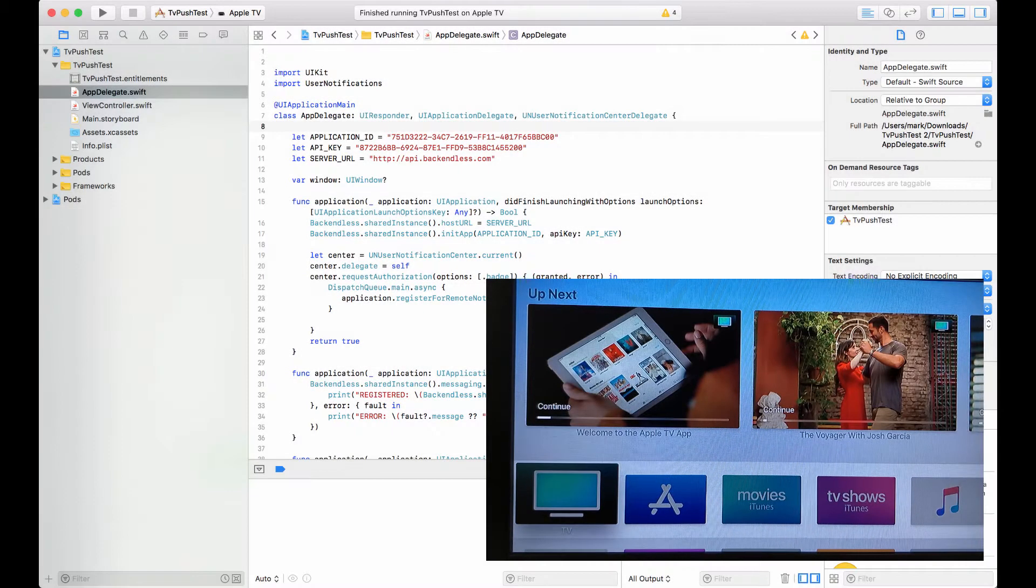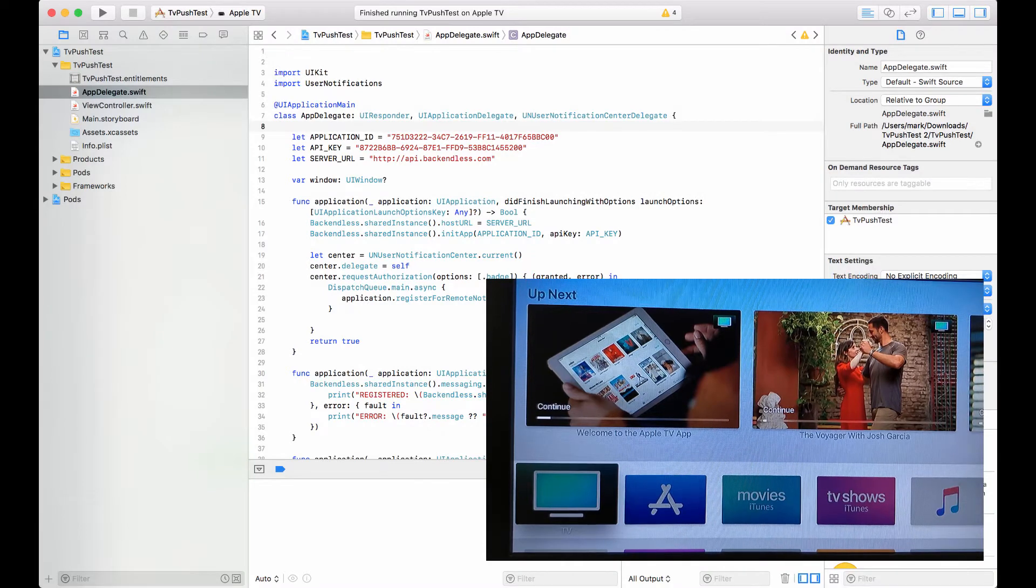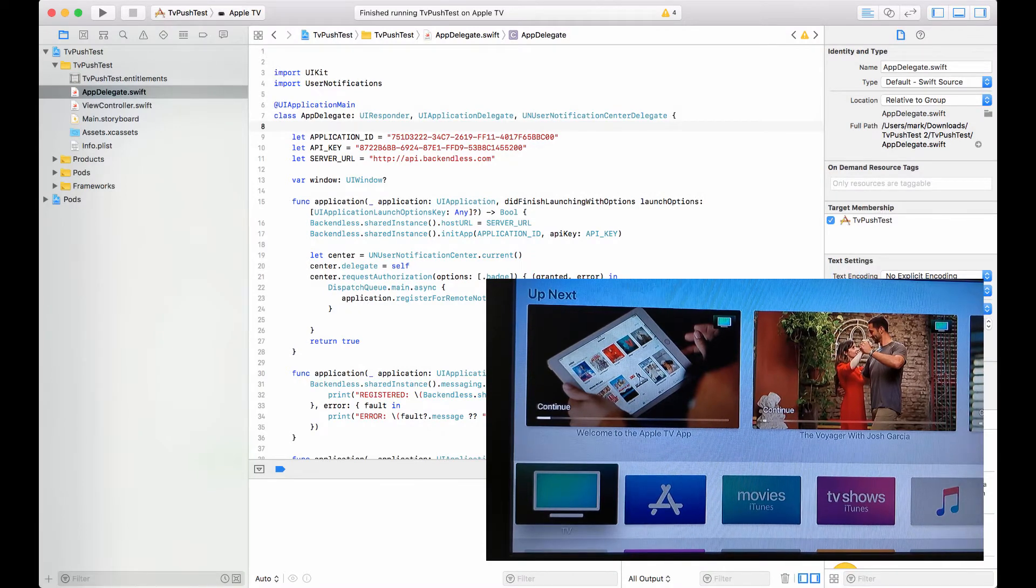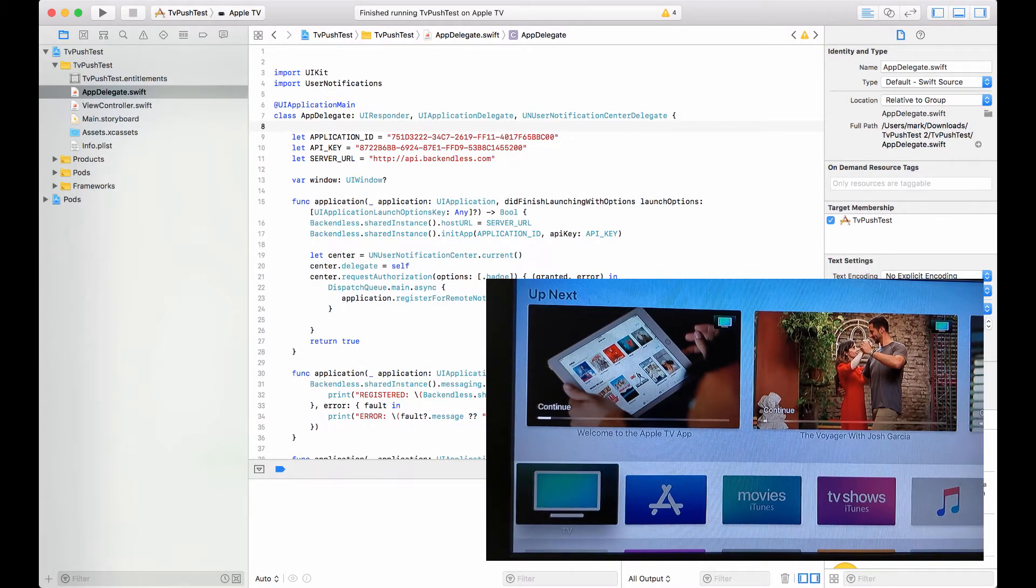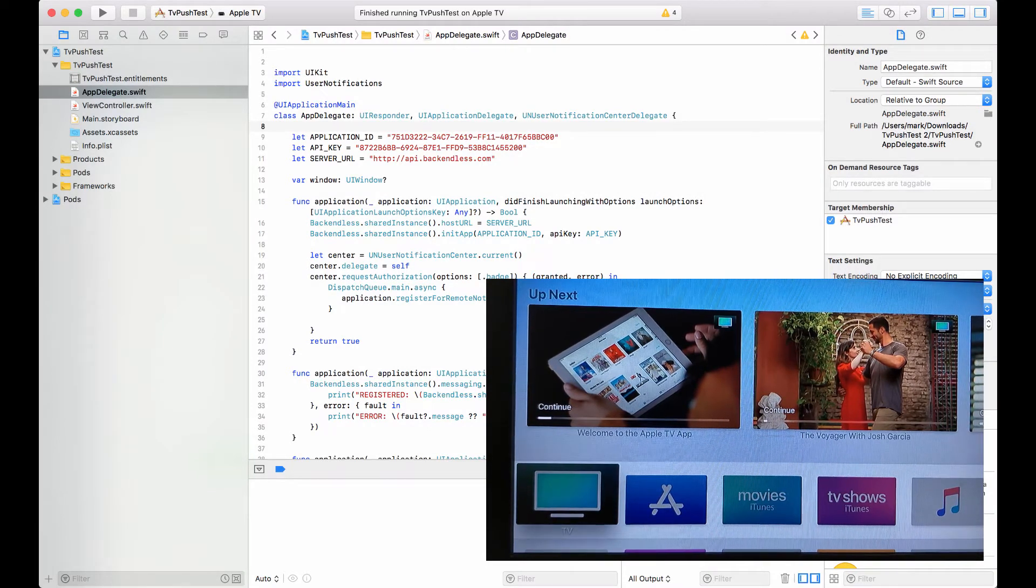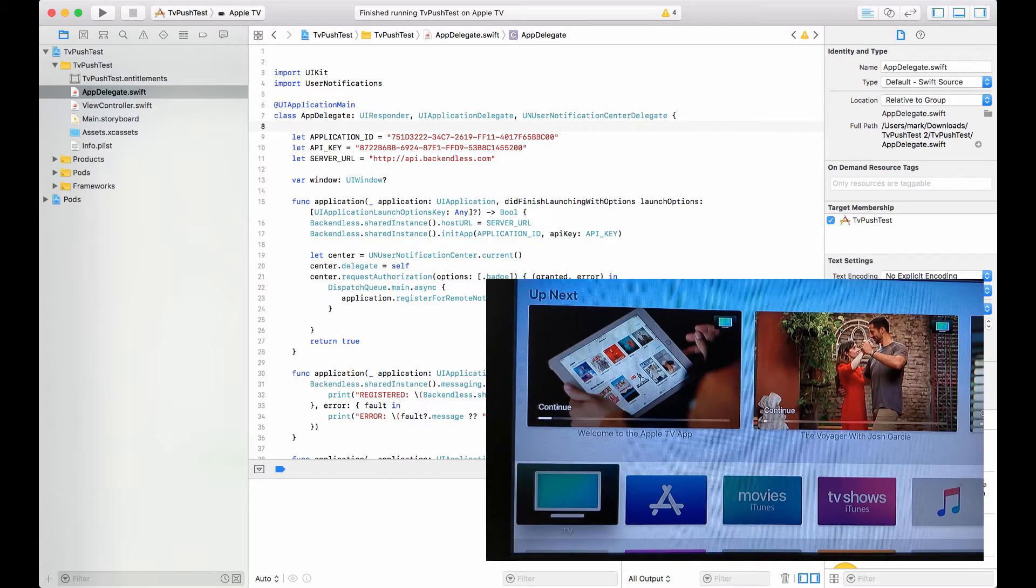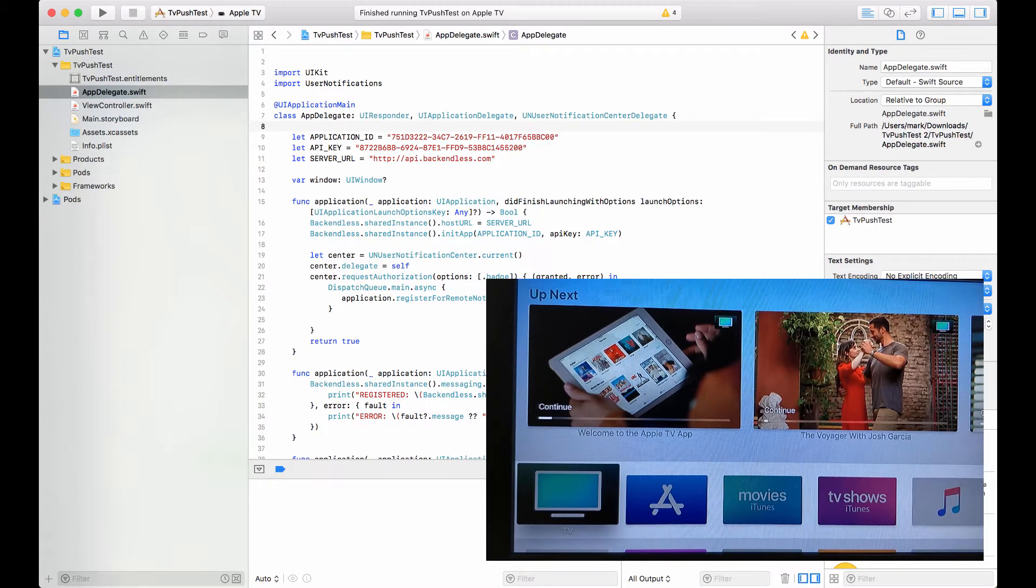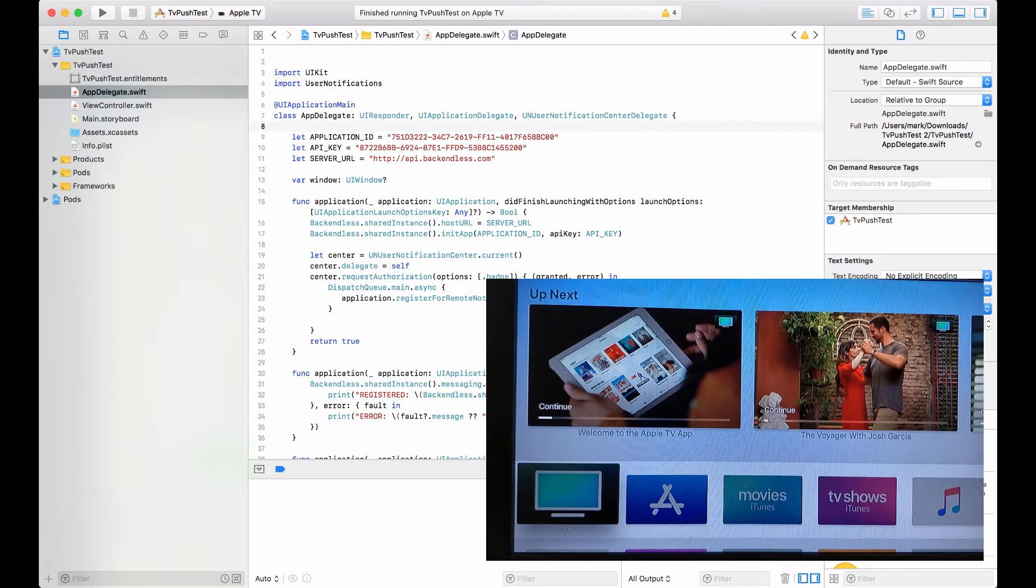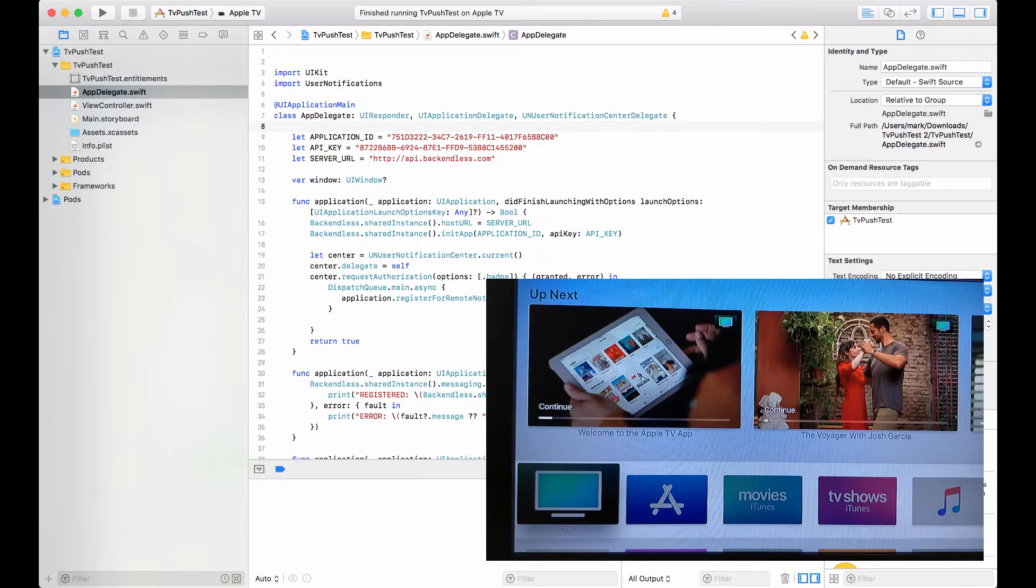Hey guys, this is Mark Filler. In this video I'd like to show you support for push notifications with Backendless, of course on Apple TV or tvOS devices in general. This is quite exciting because we've had Backendless for iOS quite some time, and recently we've been doing some work to broaden the support for different types of devices.